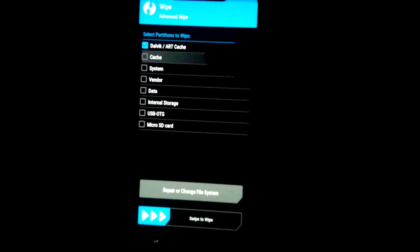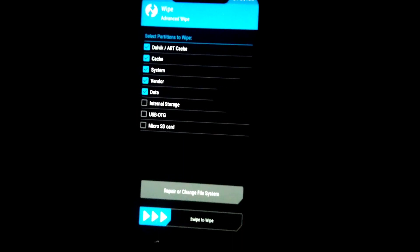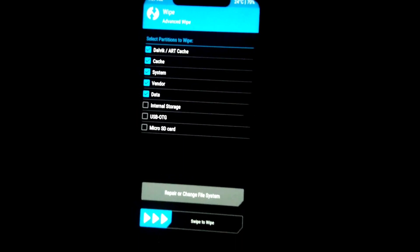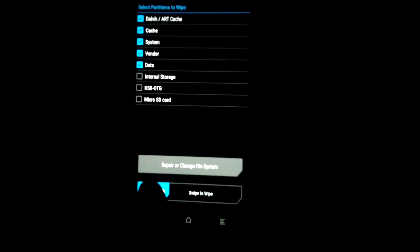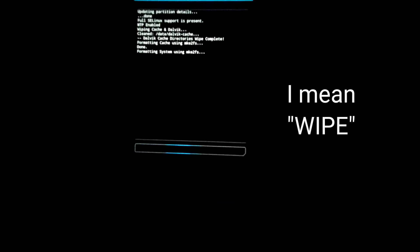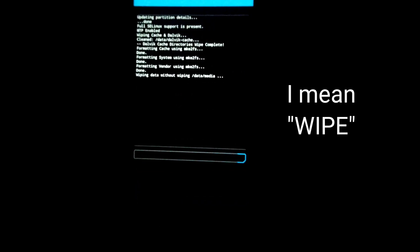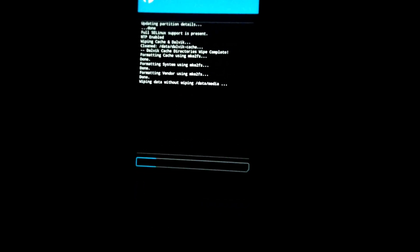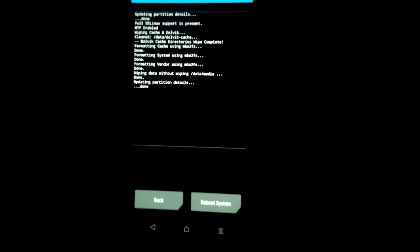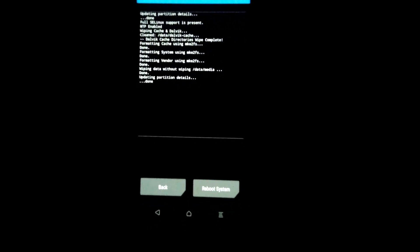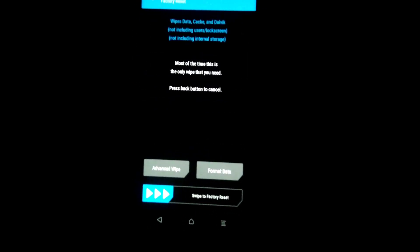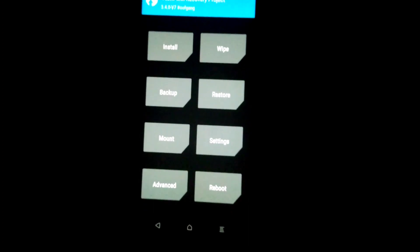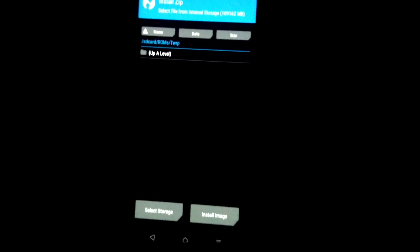Now I'm going to select Dalvik, system, vendor, and data. Now I'm going to swipe to flash it. Here it is flashing, just wait for a moment. Okay it's done.